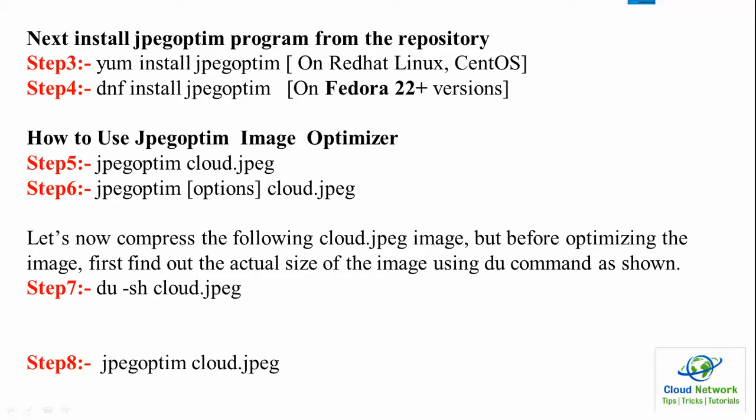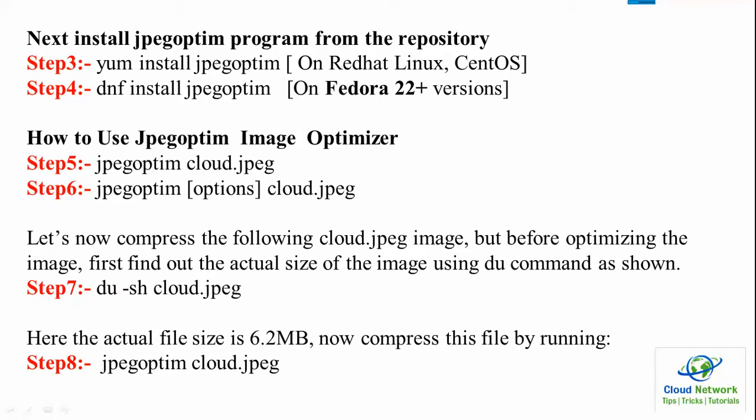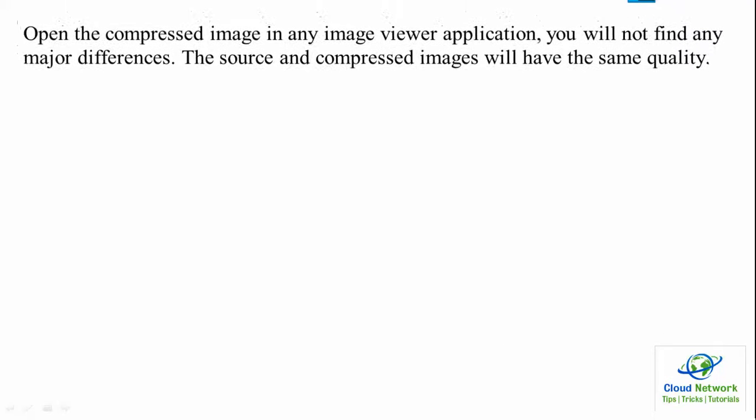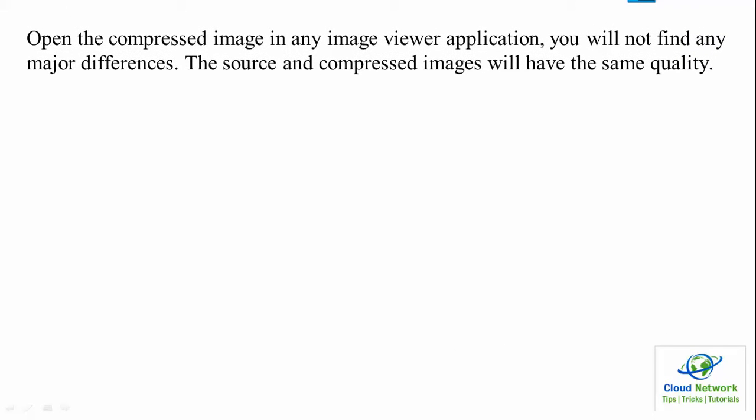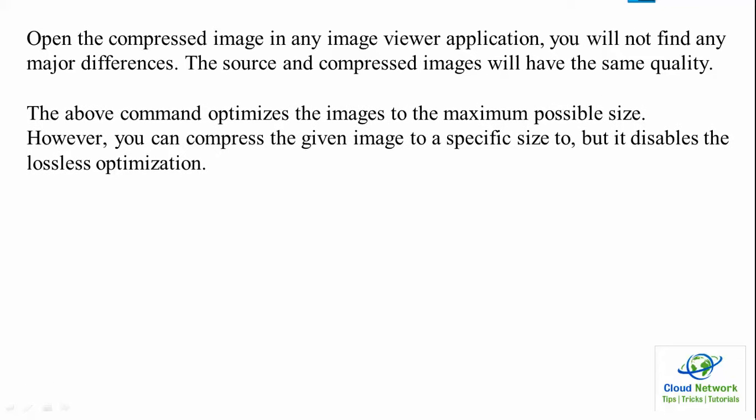Then step eight is to use jpegoptim. Type jpegoptim then space and the image name. The size is showing 6.2 MB. When you open the compressed image in any image viewer application, you will not find any major differences. The source and compressed images will have the same quality.